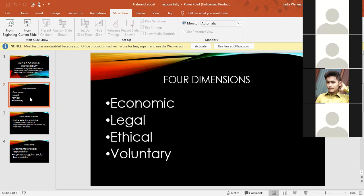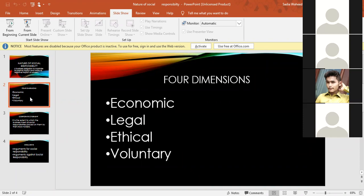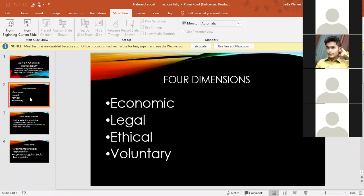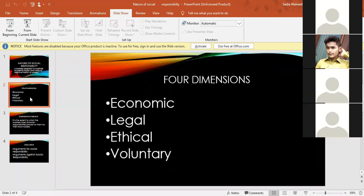The next level is ethical responsibility. You read about ethics in the last chapter. Ethical responsibility is the responsibility to do what is right and not to do what is wrong. Organizations need to know what is right and what is wrong, and follow ethical standards. They must fulfill their ethical responsibility.